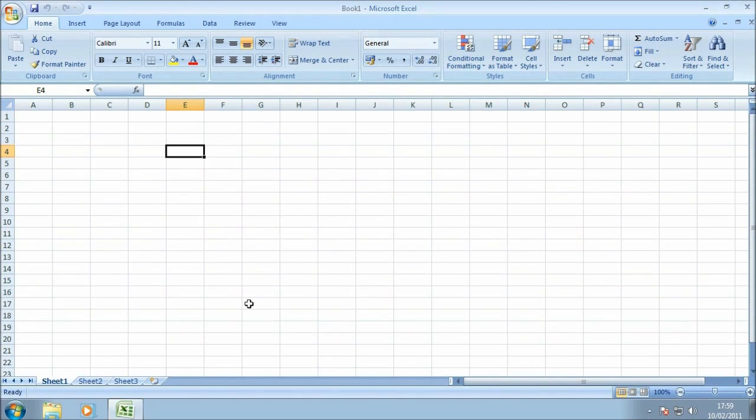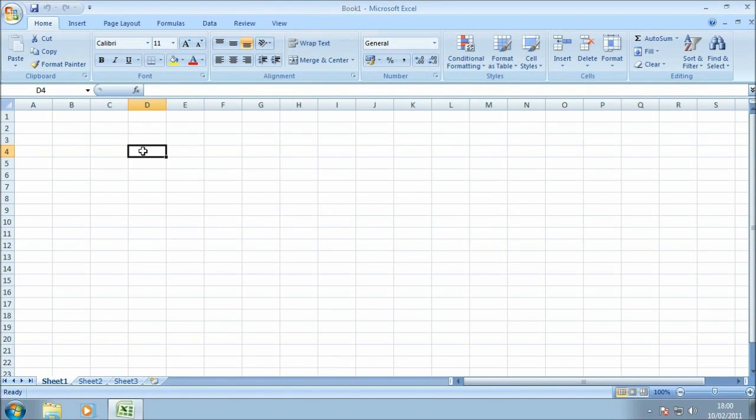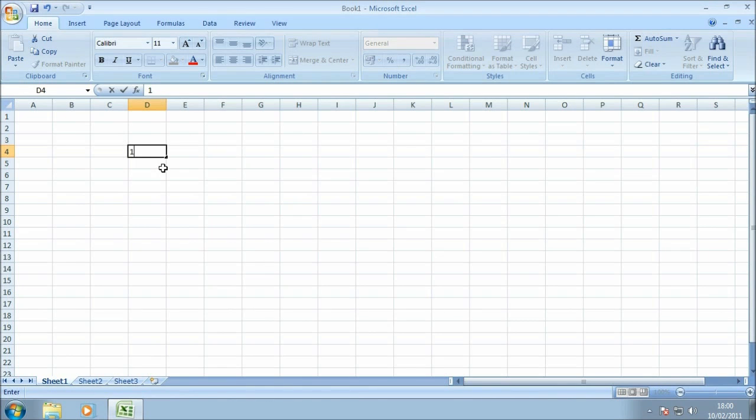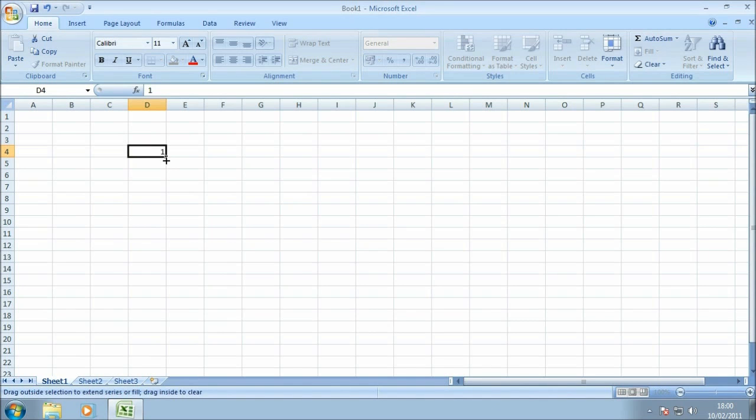Let's have a quick look at how the autofill option actually works. I'm just going to place a number in cell D4 and you'll notice in the bottom right-hand corner of the selected cell there's a little square, and that's actually the fill handle. I'm going to grab that and hold down the left mouse button as I drag down the screen.